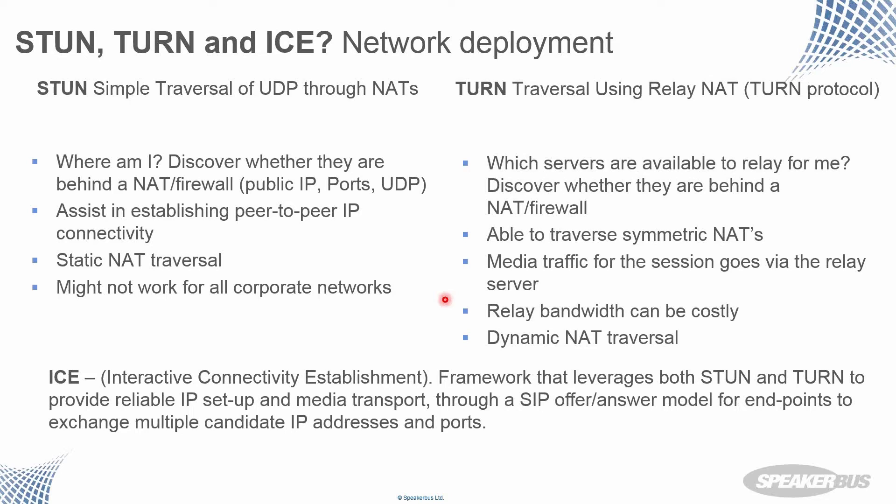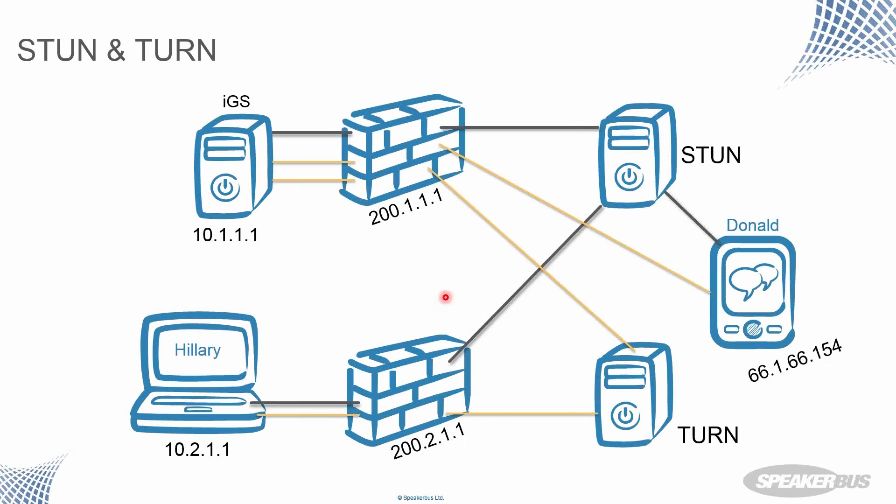There's a lot of information here, stun is simple traversal over of UDP through NATs and turn traversal using relay NAT protocols, but I'll give you a diagram, which will probably make things a bit clearer.